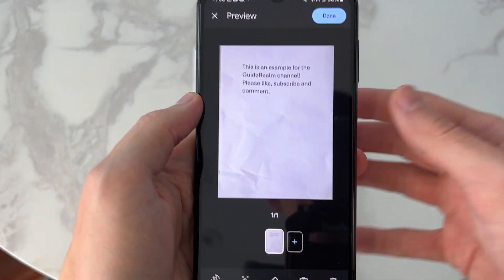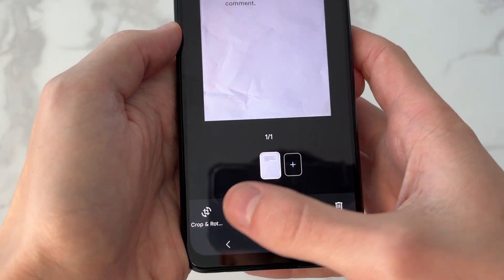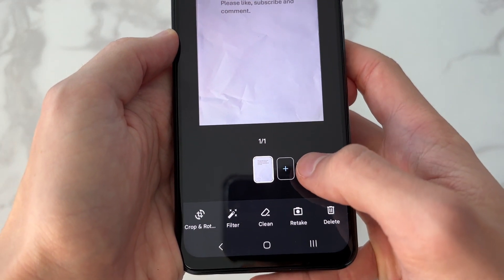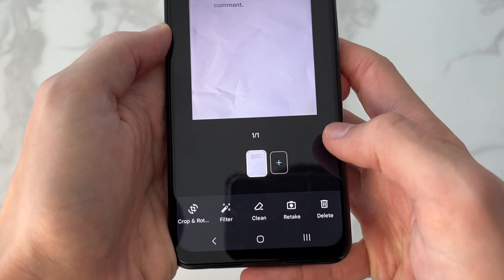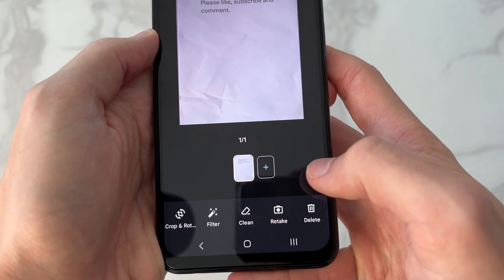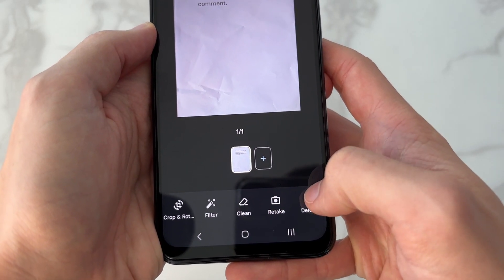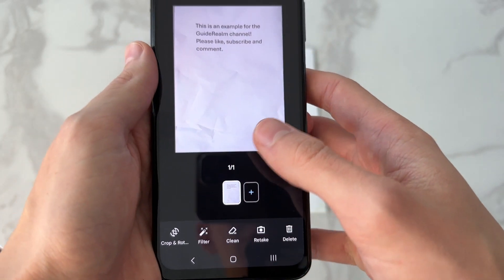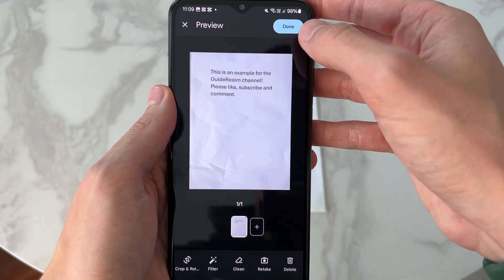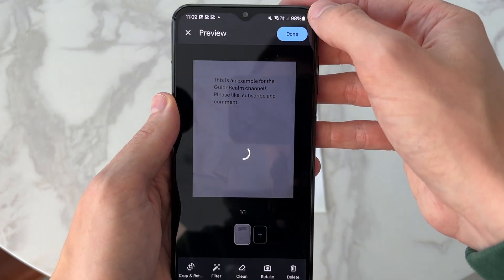At the bottom, you can crop and rotate it, change the filter, clean it up, retake, or delete it. You can click on Add to take more, and when you're happy with it, click Done in the top right.